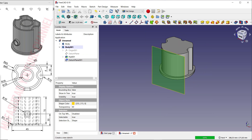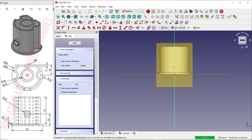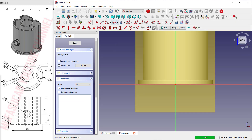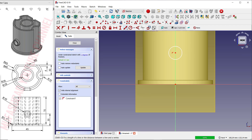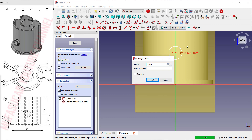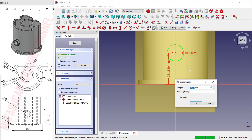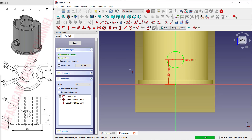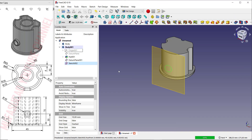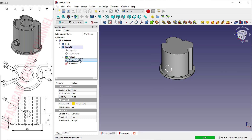Select this datum plane and click 'Create New Sketch'. Create a circle from this point and set the radius to 10. For the vertical distance, set it to 30. Click Close, then select the datum plane and hide it.